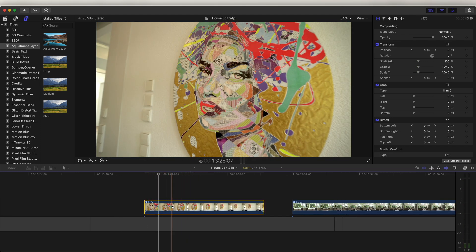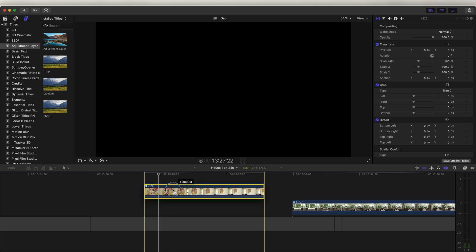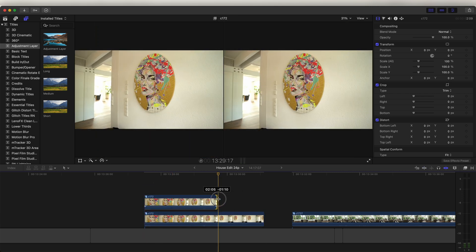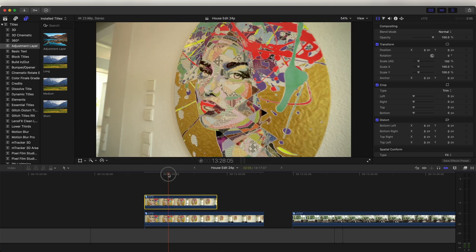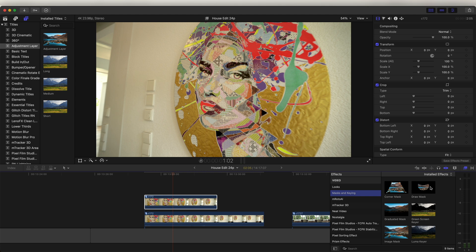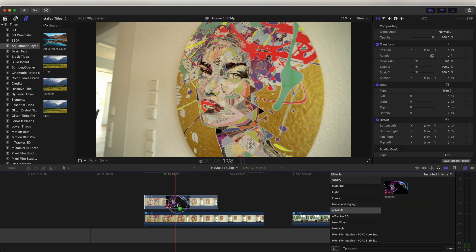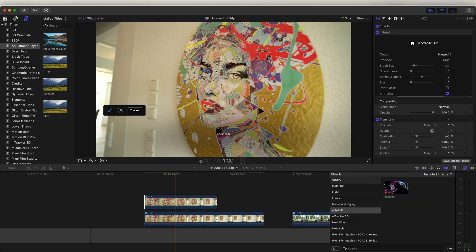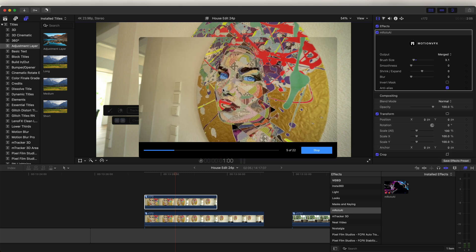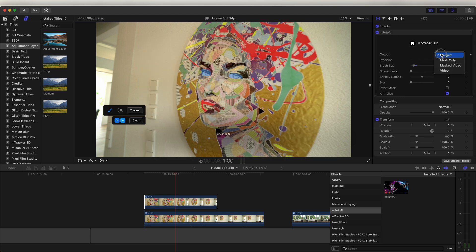The first thing I need to do is copy and paste the layer, so hold down Option and click and drag the video clip up. I don't need all of this video clip so I'm just going to trim the first part of it. Now I need to mask out the eyes — for this you could either use the draw mask effect, but I'm going to use the MRoto AI effect. Once we've added the effect we just need to click and paint on the video what we want to mask out and then click the tracker button and track this mask.